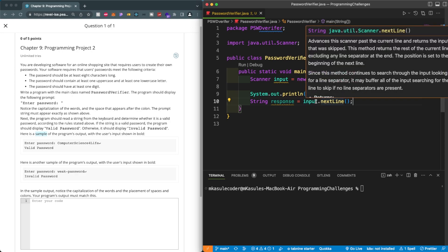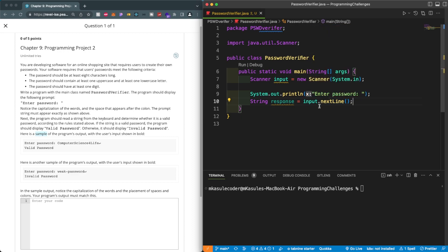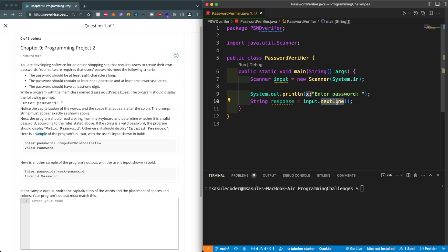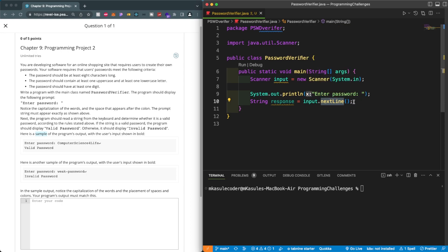Quick tip: when you're working with a String you're always going to use nextLine(), which grabs strings entered by the user. If you want to grab doubles it would be nextDouble(), for integers nextInt(), and so on. Now we have access to whatever the user is going to enter.